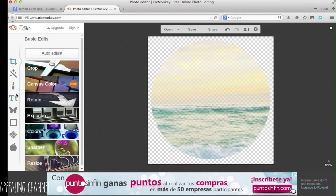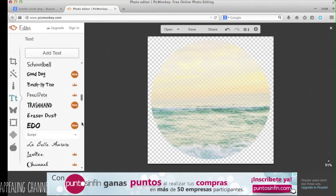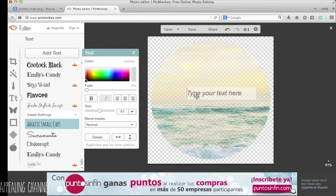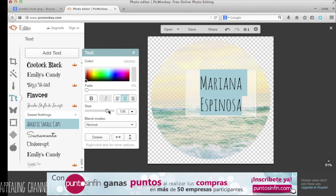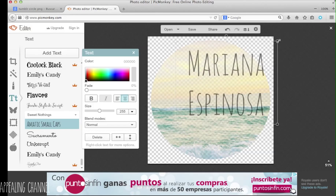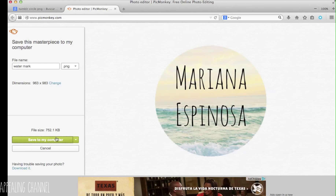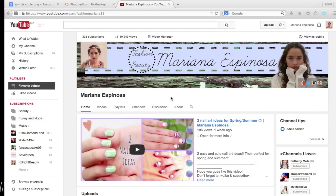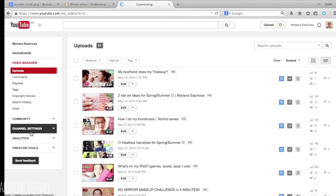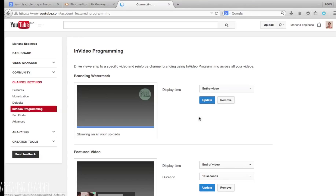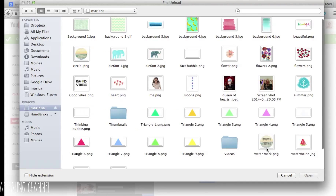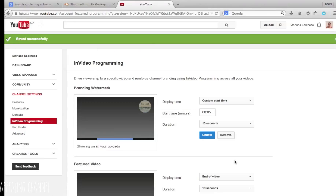Then go to text and put your name on there so people know your channel name, and you can choose whatever font you want. Make it bigger and center it — and that's it for your watermark. Save it, then go to Video Manager on your channel, go to Channel Settings, then In-Video Programming, and there will be an option to add a watermark. Browse for your picture, select your file, and save. You can choose whether you want the watermark to appear the whole video, just at the end, or just at the beginning.